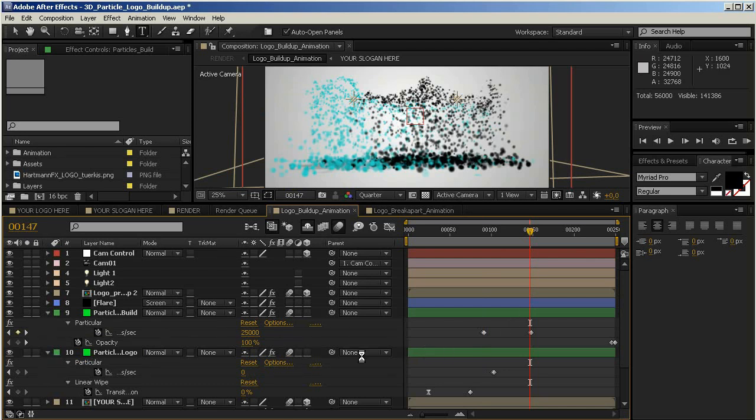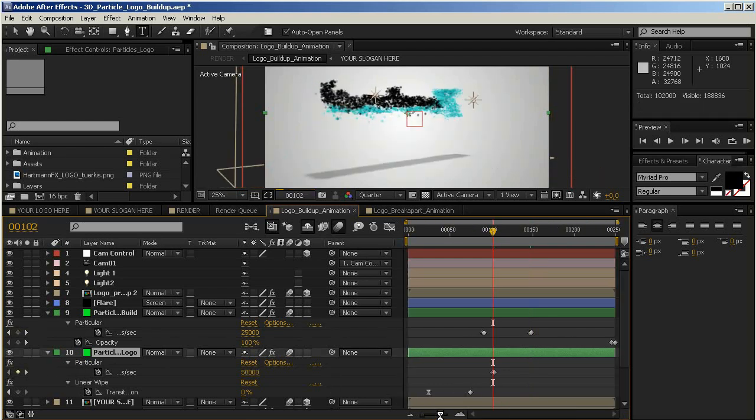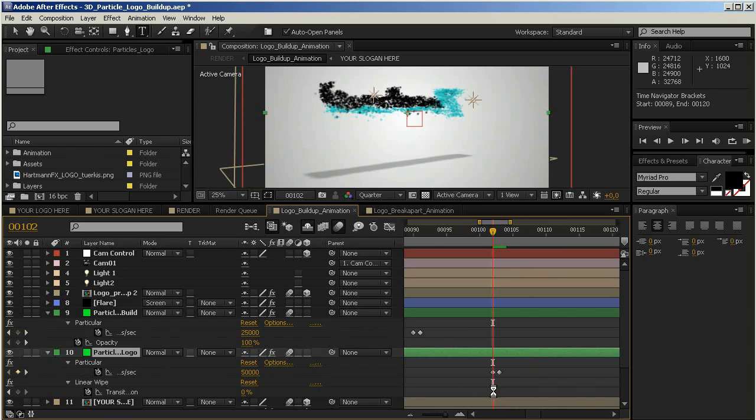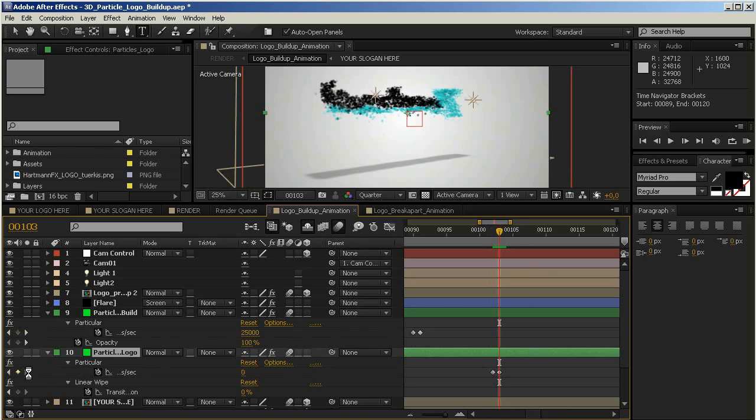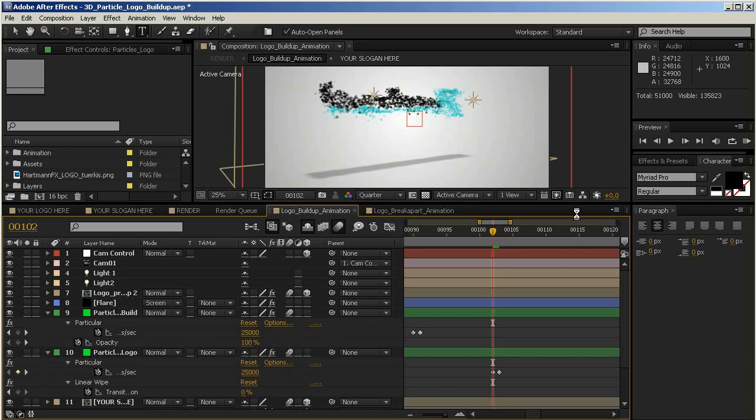If you want to do the same for the logo particles, just move to the first keyframe here. If I zoom in, you can see there are always two. The first one is the value and the second one is the zero keyframe which turns off the emitter. So we want to change the first value. Just move to the first keyframe, enter 25,000, and everything updates and should be fine now.